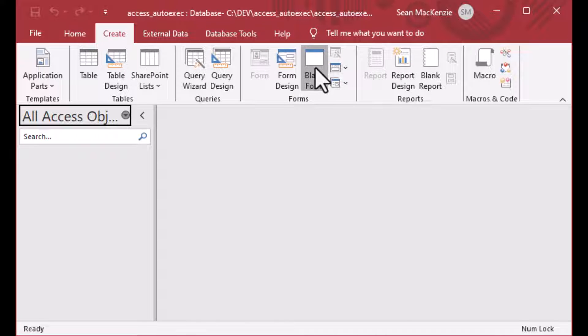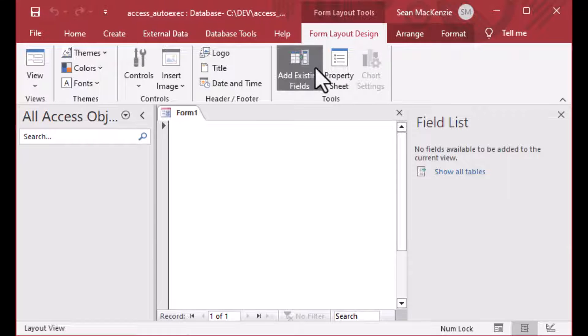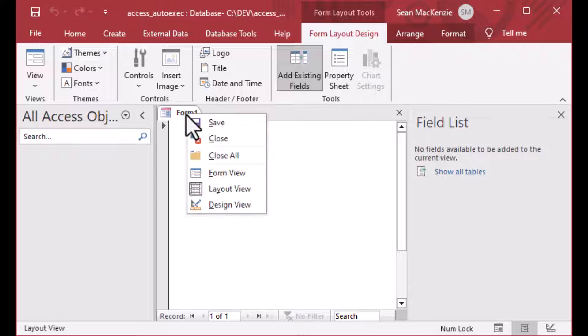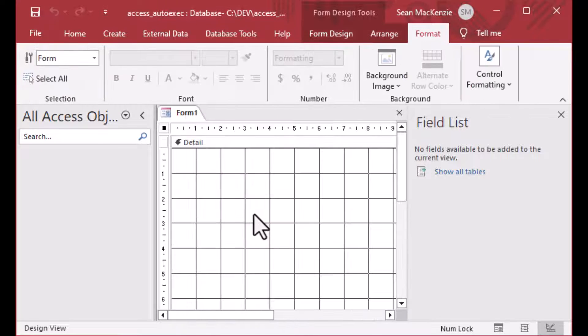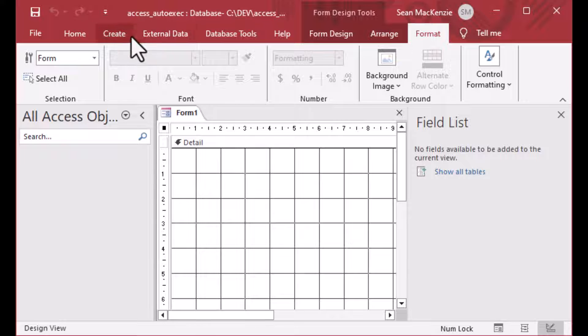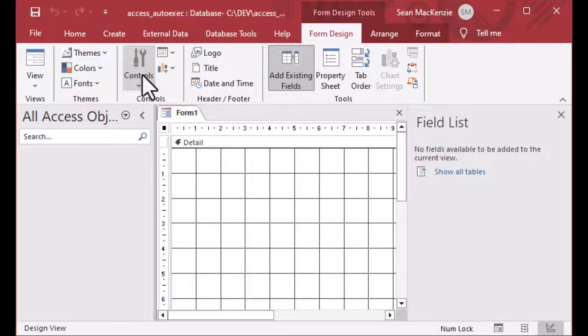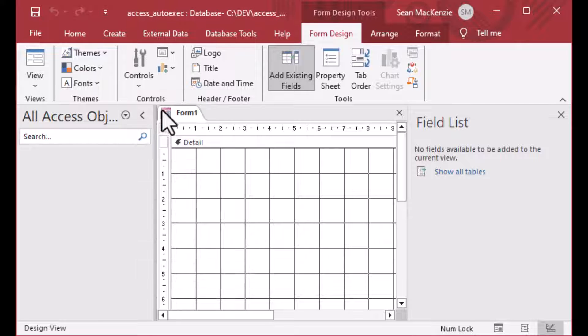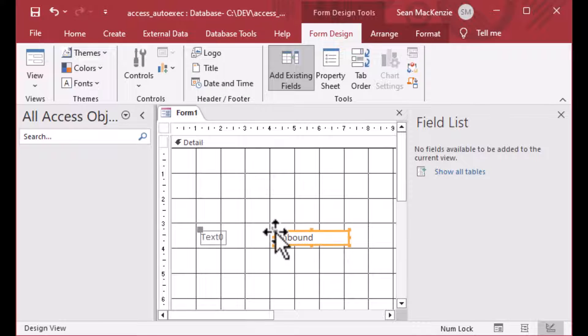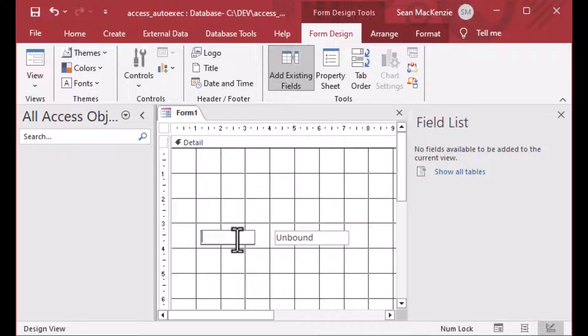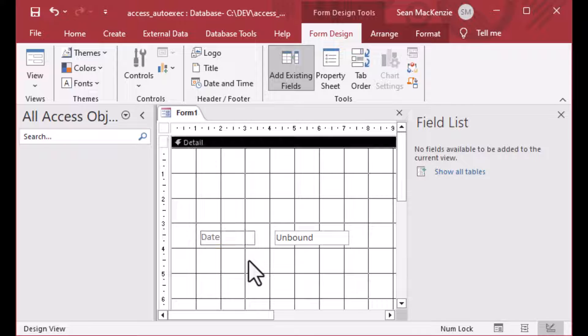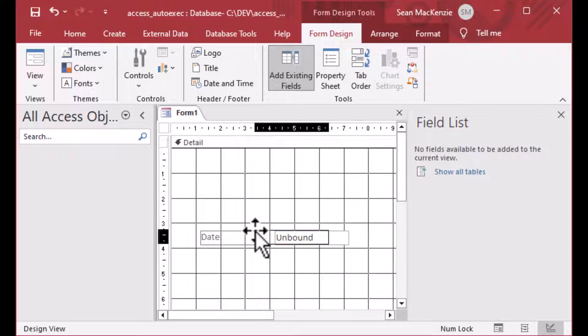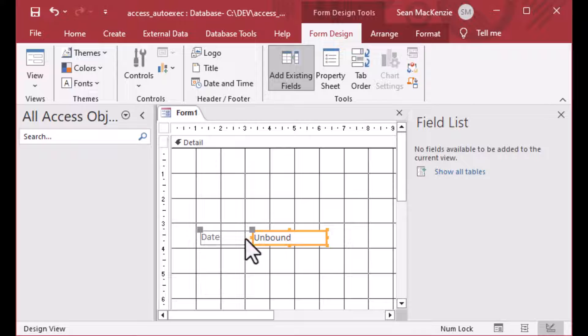I'm going to create a blank form just before we get started here. This is just going to be for demonstration purposes. So you can throw anything you like on your form if you're following along. And all I'm going to do is grab a text box here. I'll grab that from form design and we'll go to controls and I'll just grab a text box. And that should be enough for us to do a little demonstration on what we can do when we want to open our database and have stuff happen automatically.